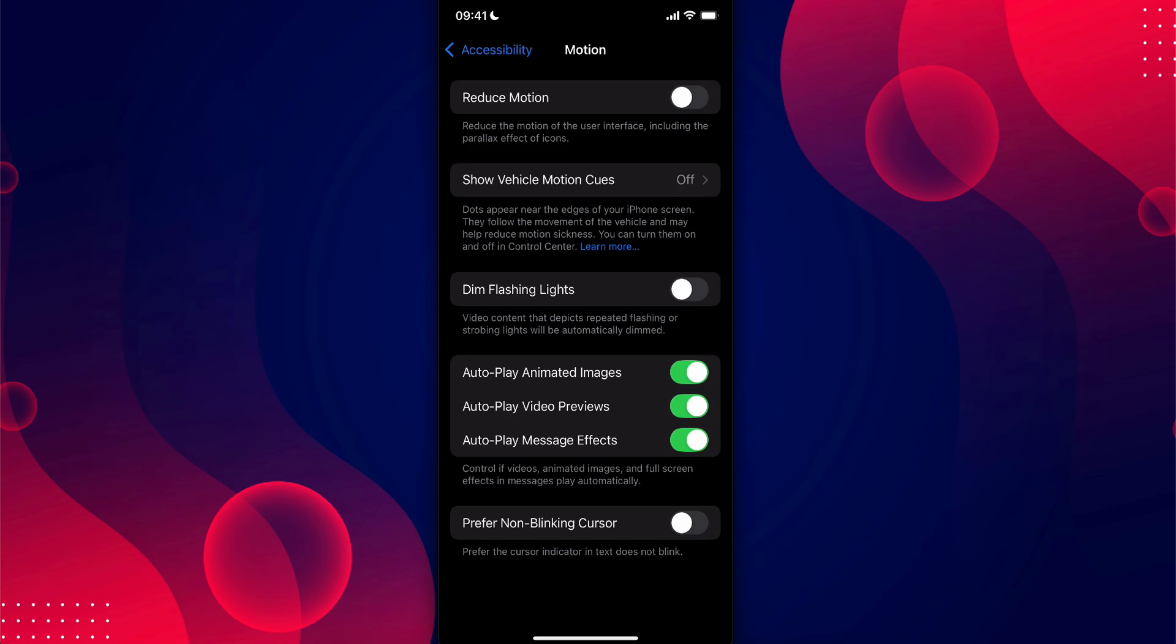Here you're going to have the option to reduce motion, and at the bottom you'll also have the option to limit motion. You just have to disable these two options.